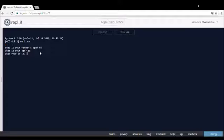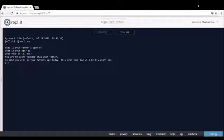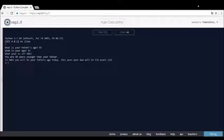Then it says you are 50 years younger than your father. In 2067 you will be your father's age today. This year your dad will be 115 years old. So that's what it does, it's very simple.